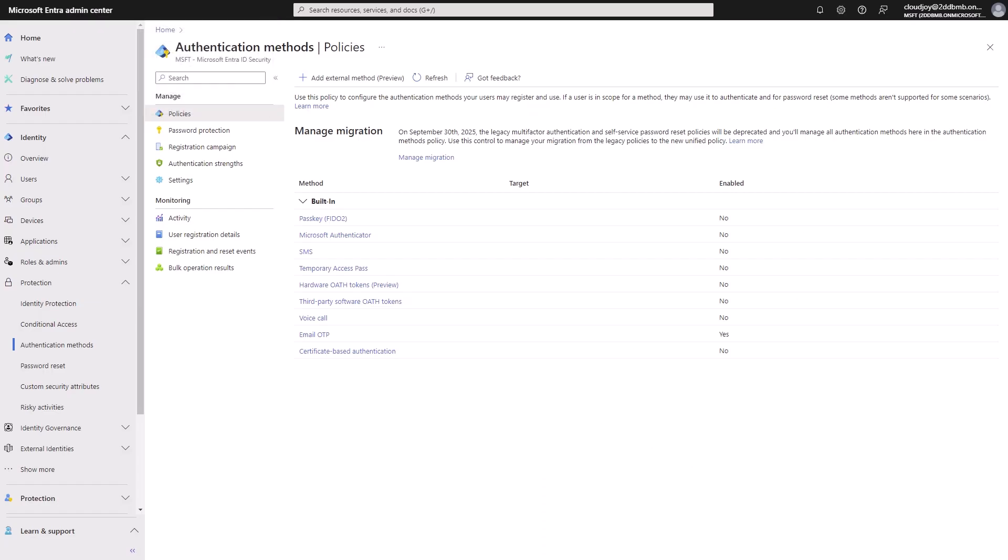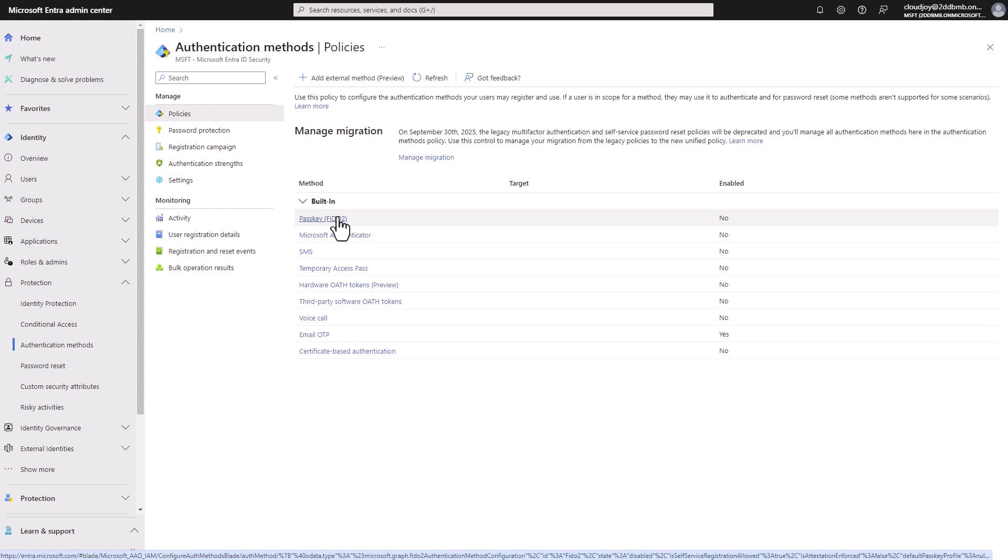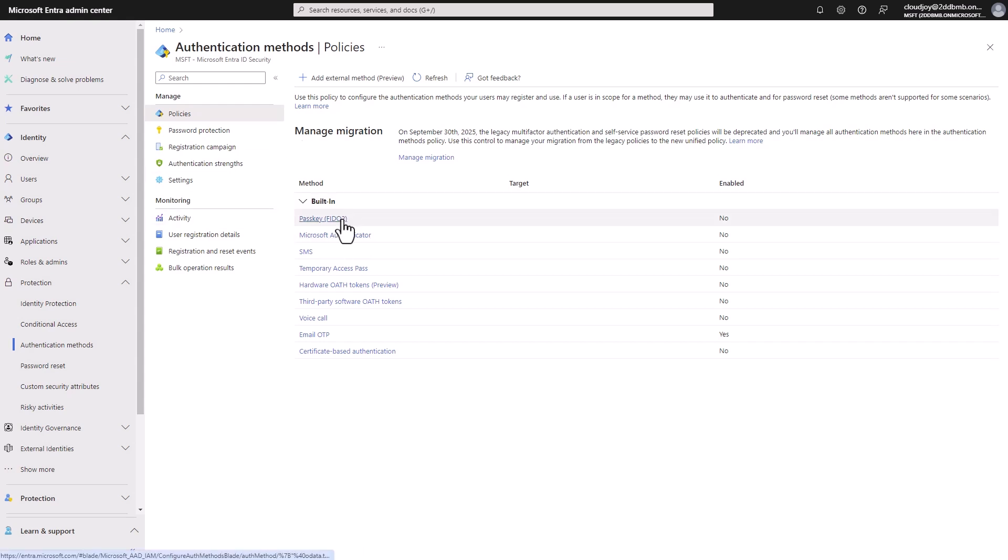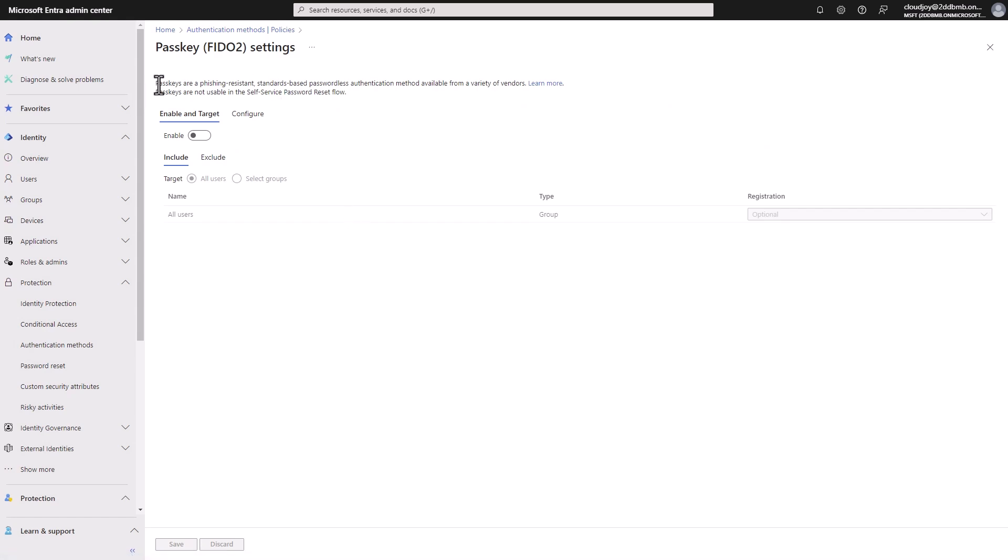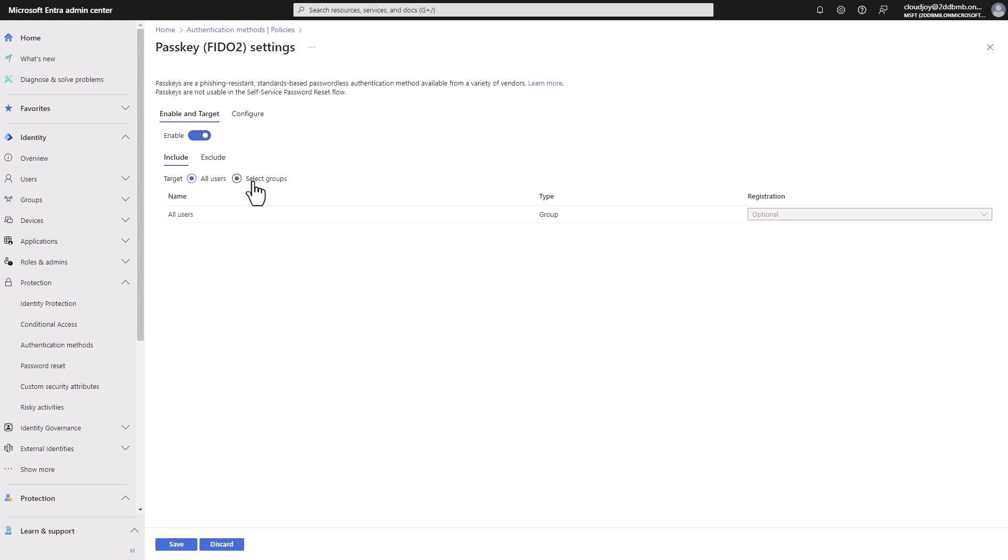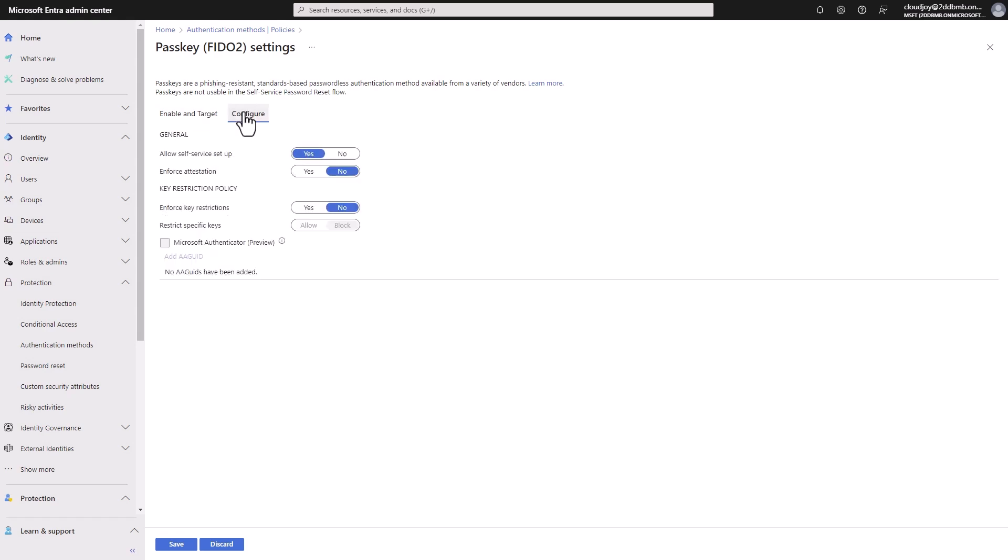Now that we understand which authentication methods are more recommended, let's go to each one here in the Entra ID. If we click on the first one, passkey, we can see that passkeys are phishing resistant, and they pass through this authentication methods available from many vendors. Here on this screen, we can enable it for all users or certain groups within our organization. We'll set it up to all users for now. And then if we click configure, there are a few more settings we can set up.